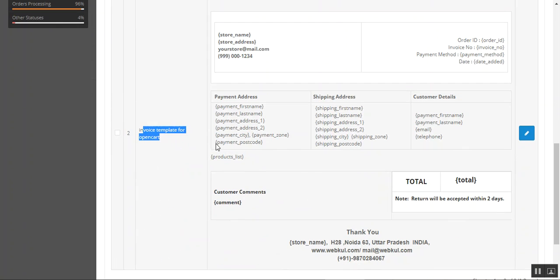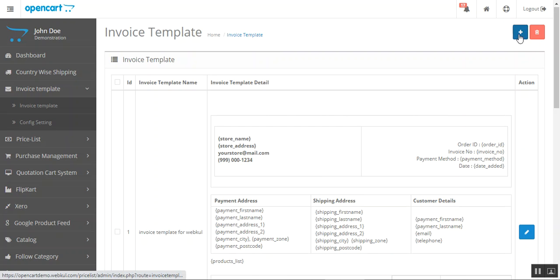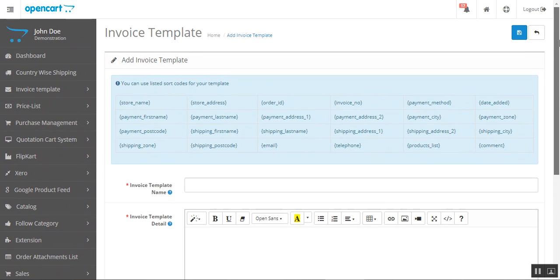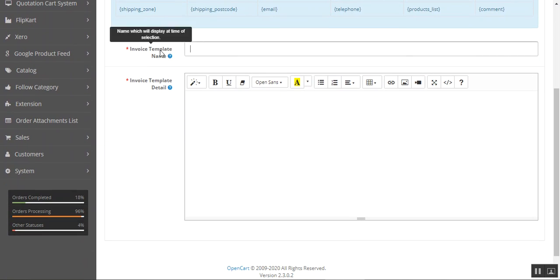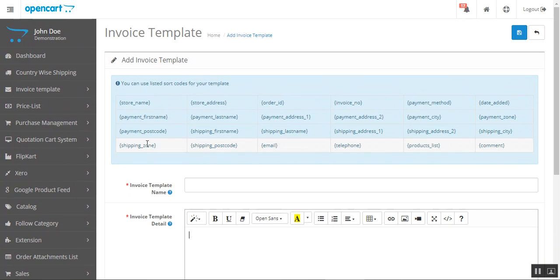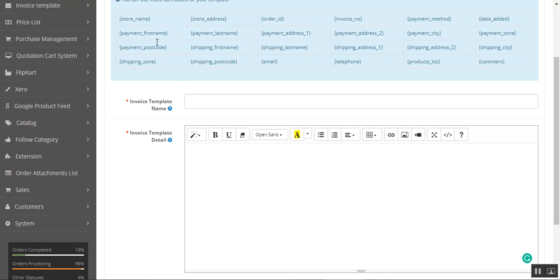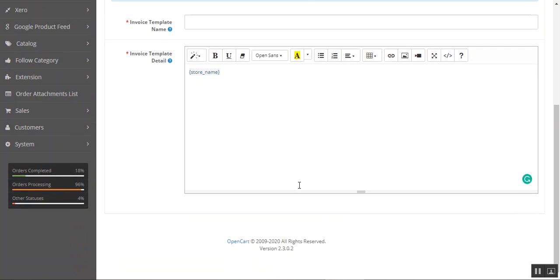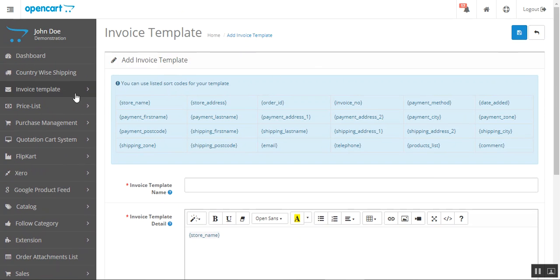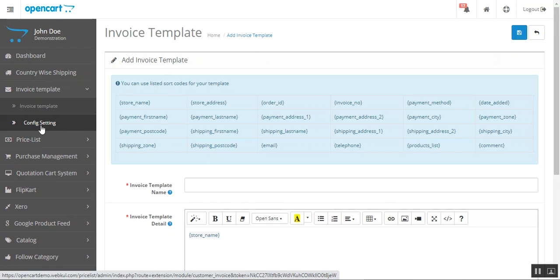To add a new invoice template, tap the Add button. You can create a customized invoice template using the listed shortcodes within your template to display different details. Set the invoice template name, then use the invoice template details section to build your invoice. For example, you can copy the store name shortcode and paste it into the invoice body content. You can also use invoice keywords to display information at the top.